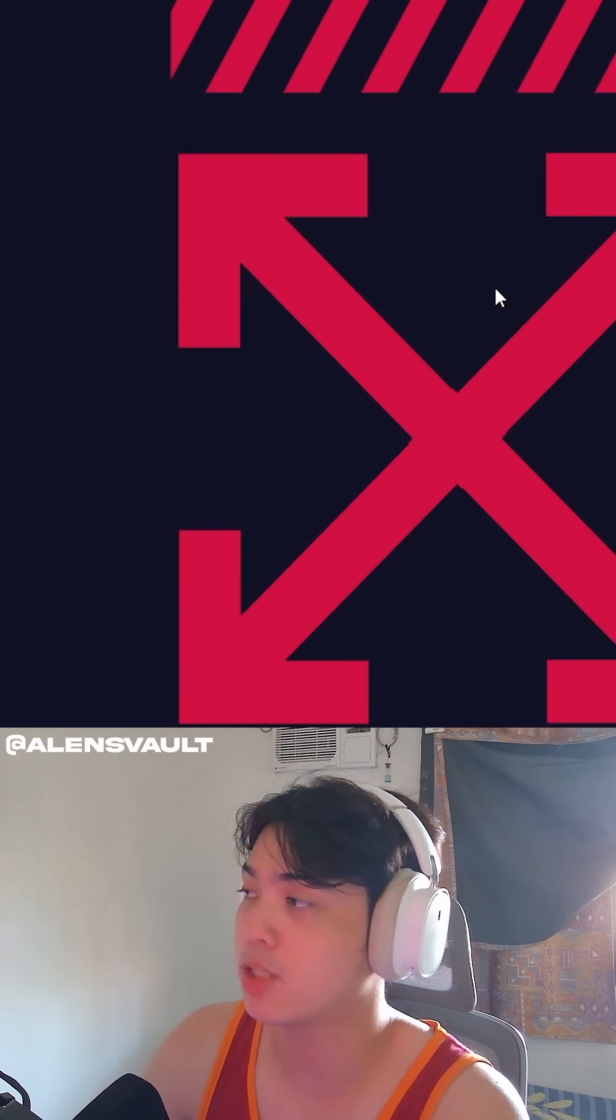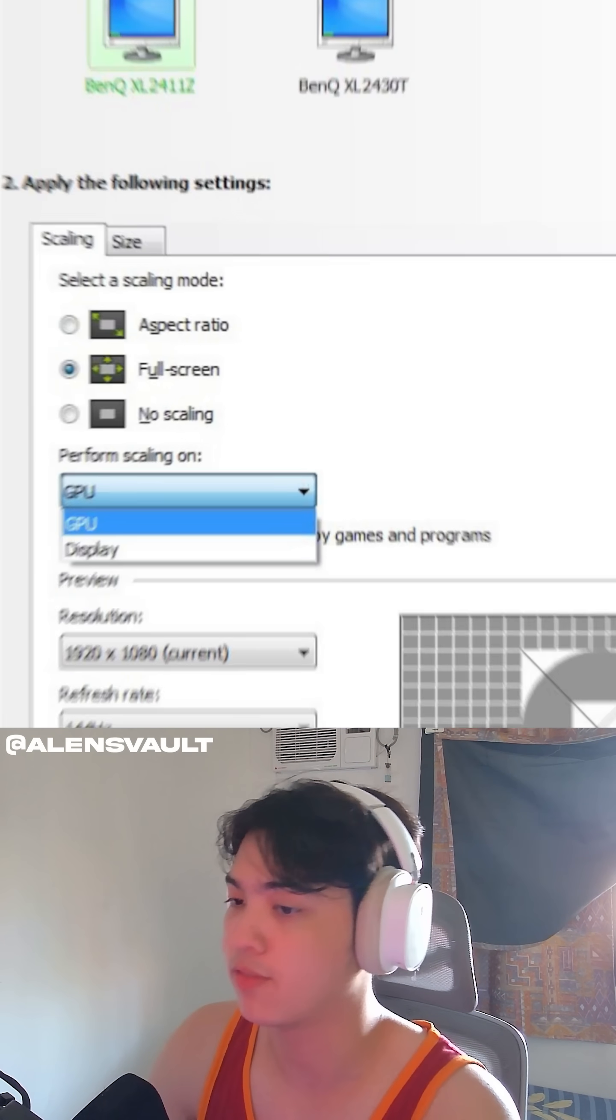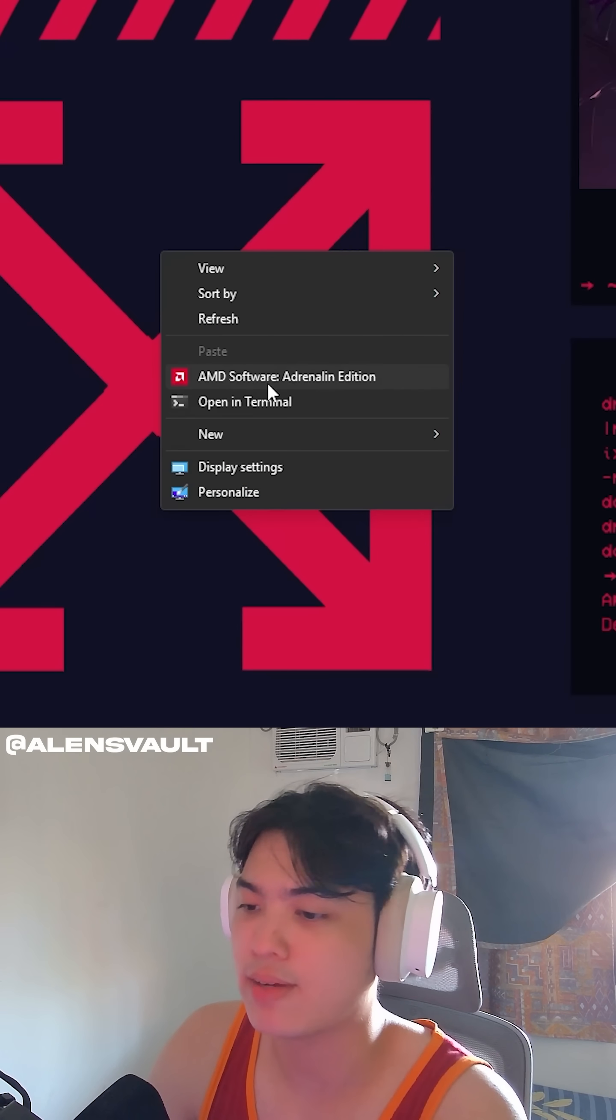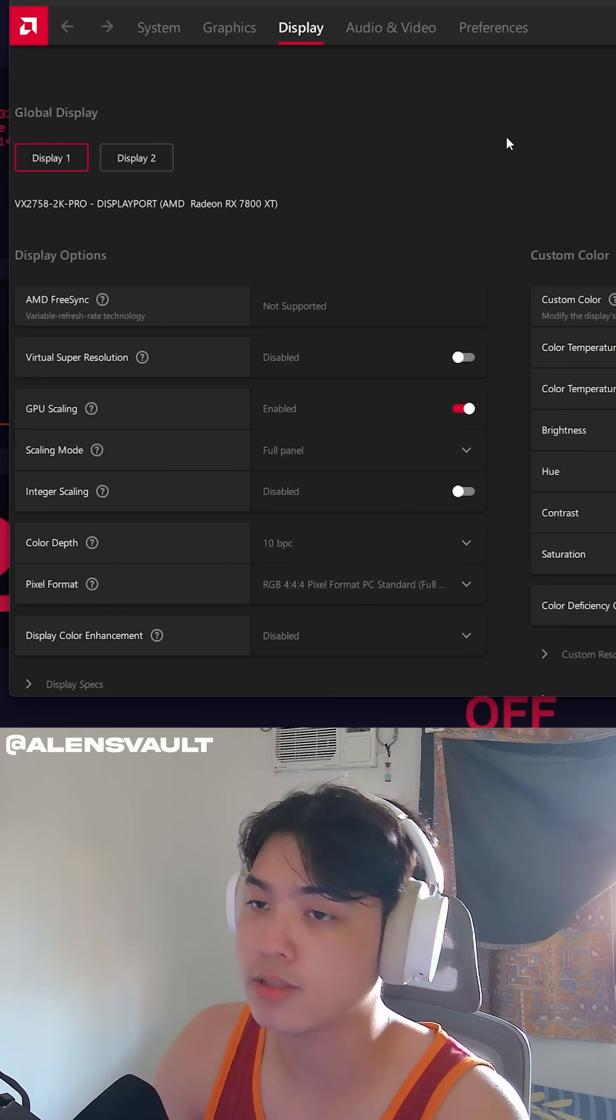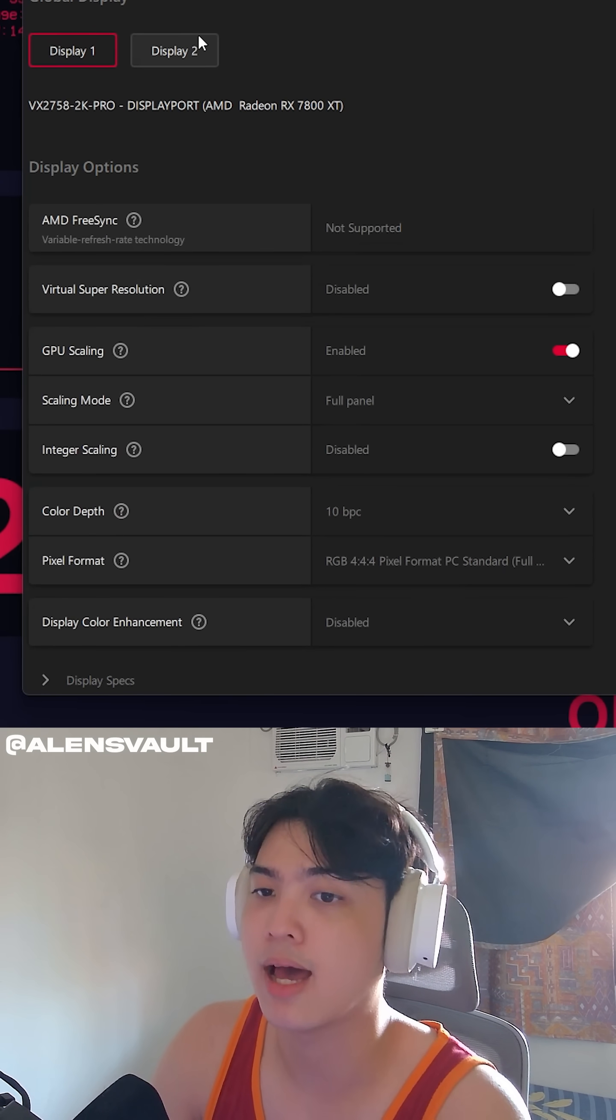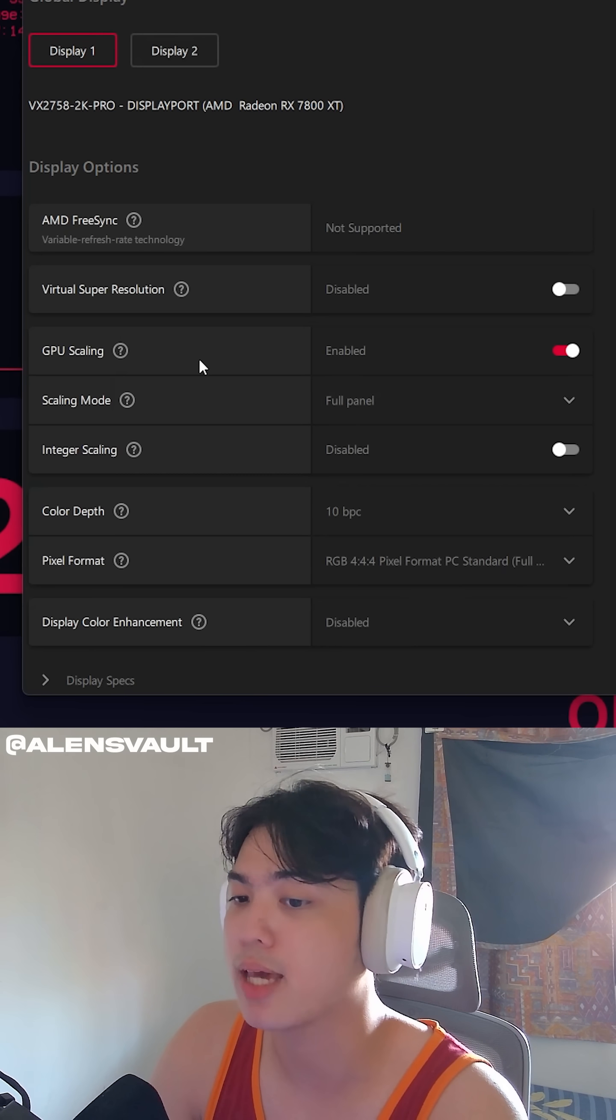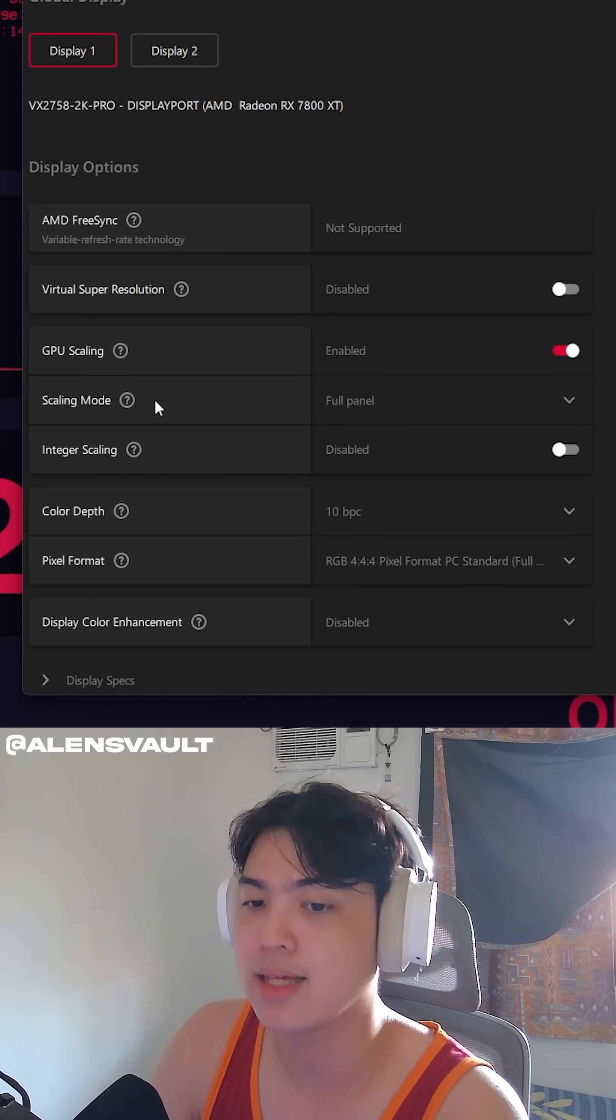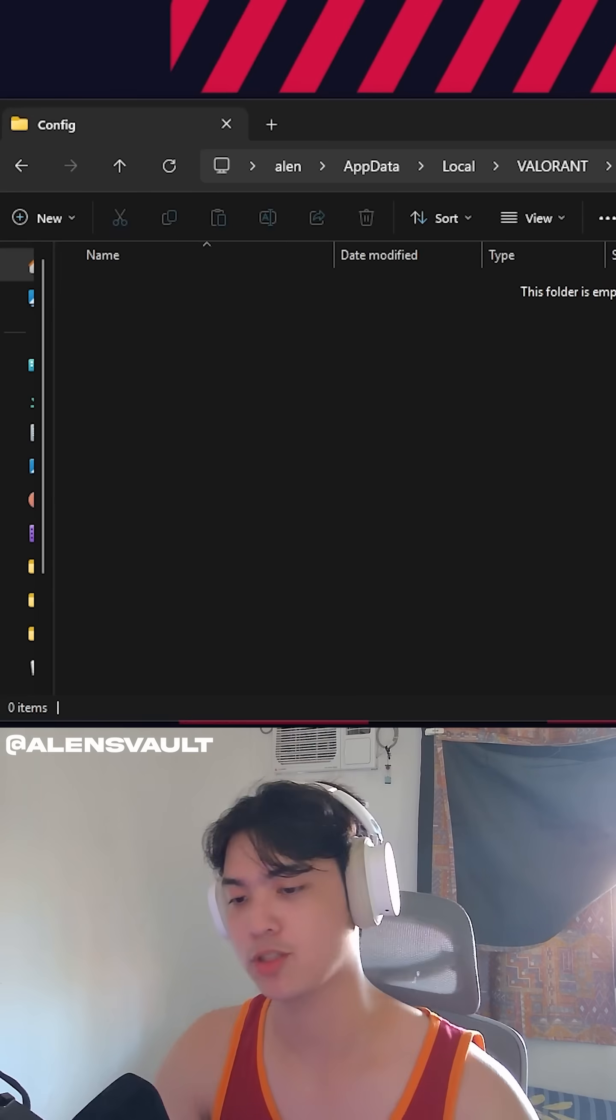It depends on your GPU if you have AMD, Intel, or NVIDIA. For my case, I have an AMD GPU, so I'm going to go into the control center of my AMD GPU, and then I'll make sure that I have GPU scaling on and scaling mode is on full panel.